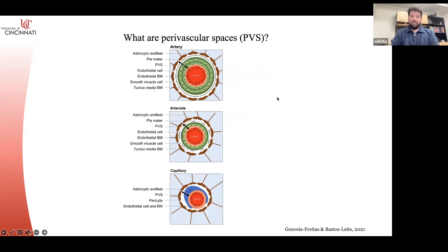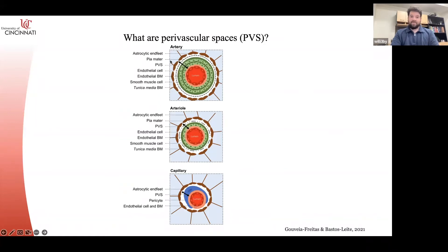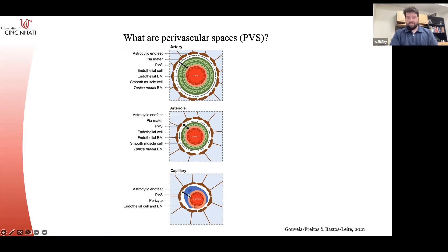I wanted to start out by defining what paravascular spaces are. There are a few different definitions in the literature, some controversial points about what this actually refers to. It's literally just the space between the vasculature and the brain. You have the astrocytes and astrocytic end feet that attach to the pia mater, then the smooth muscle, and then the actual artery itself. As the artery gets smaller, the PVS gets larger. So a lot of the PVS we're looking at in clinical grade imaging is around the smaller arterioles and even some of the capillaries.